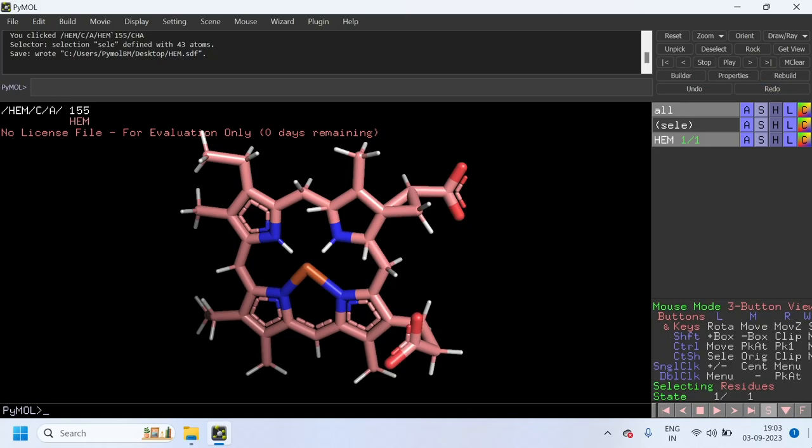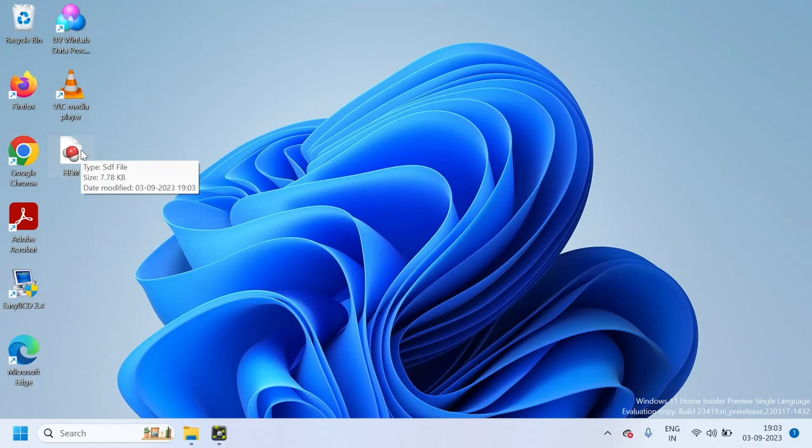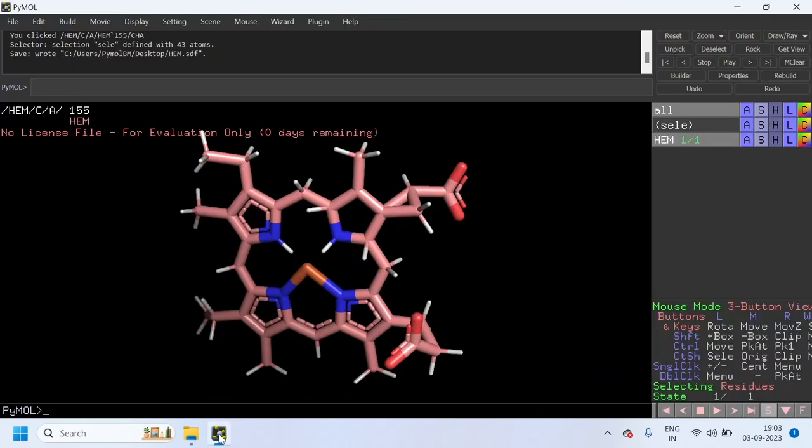You can see this is the file that we have saved now, the HEM.SDF file.